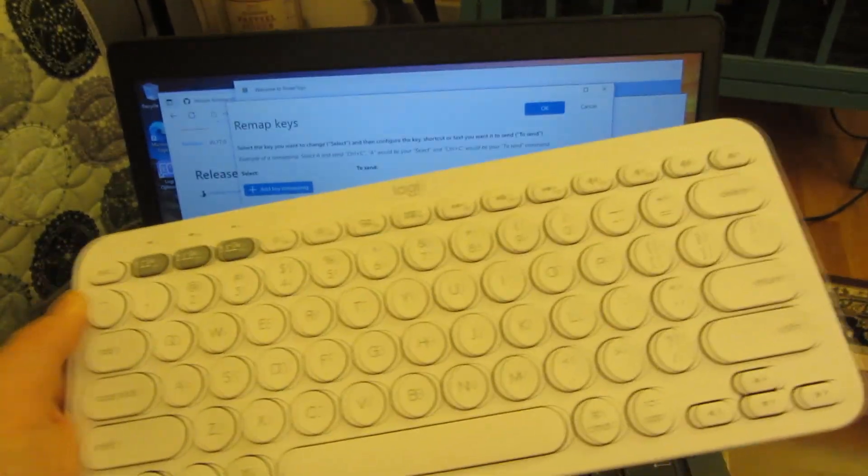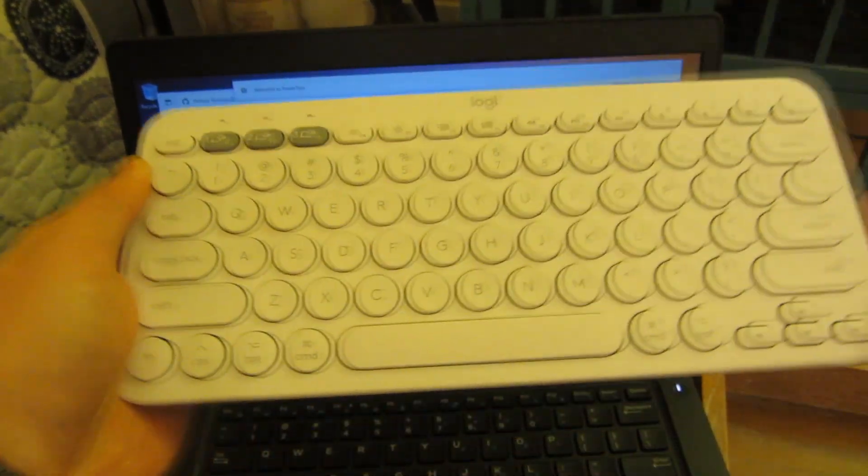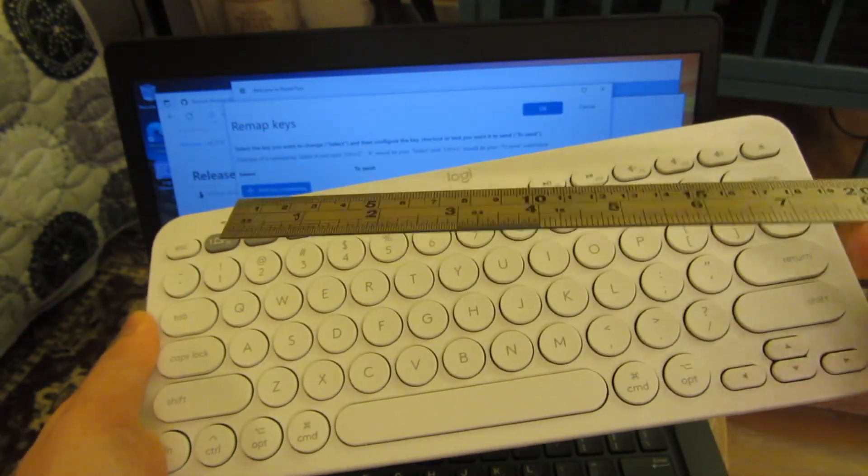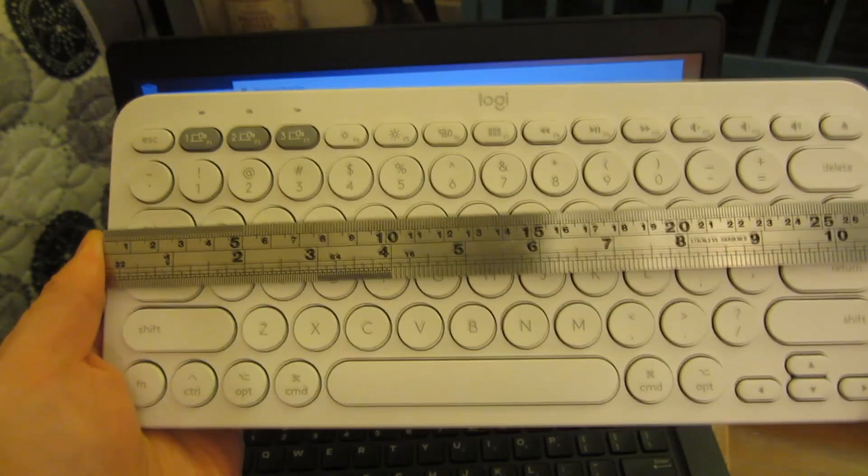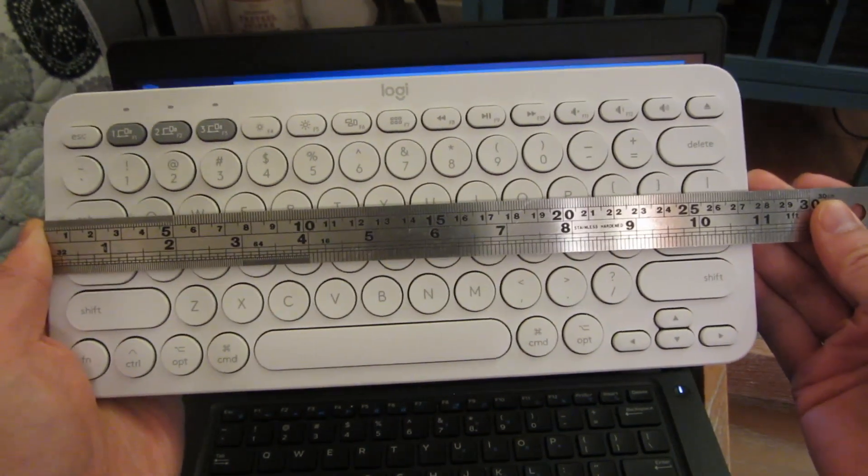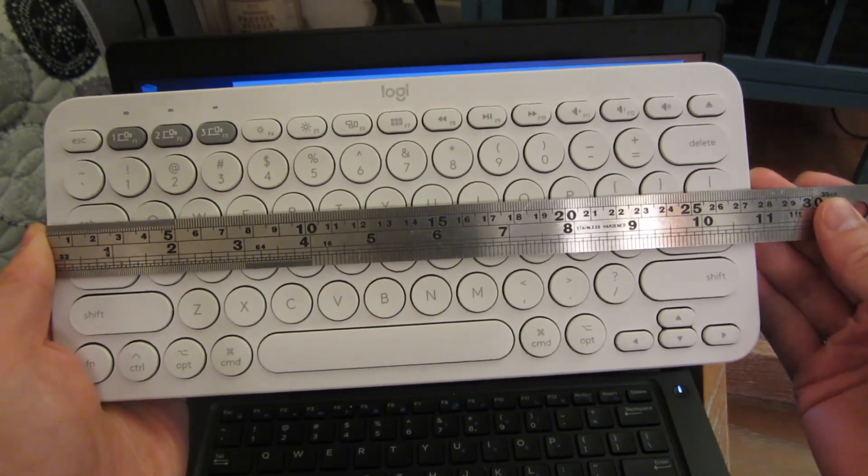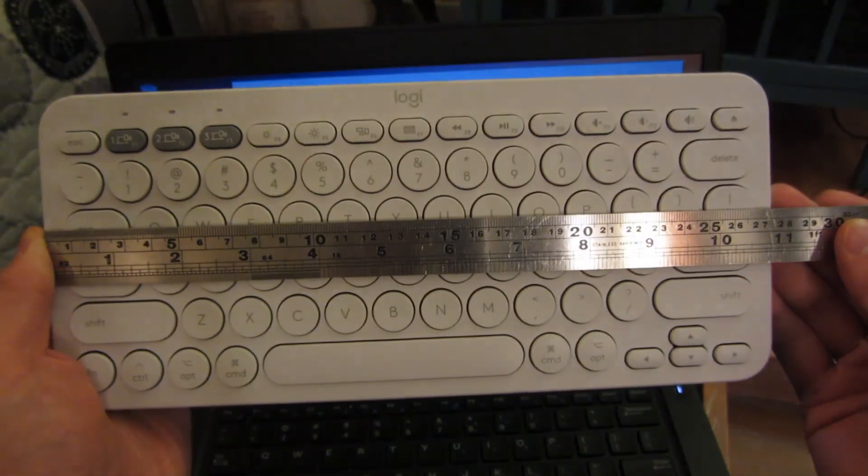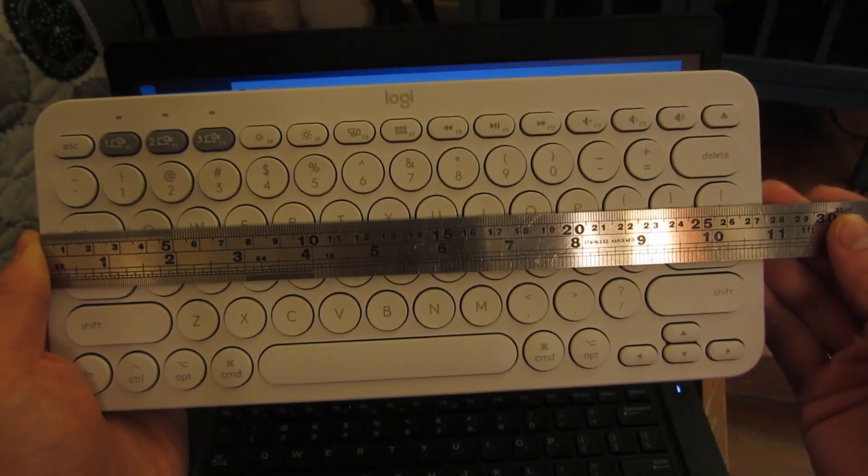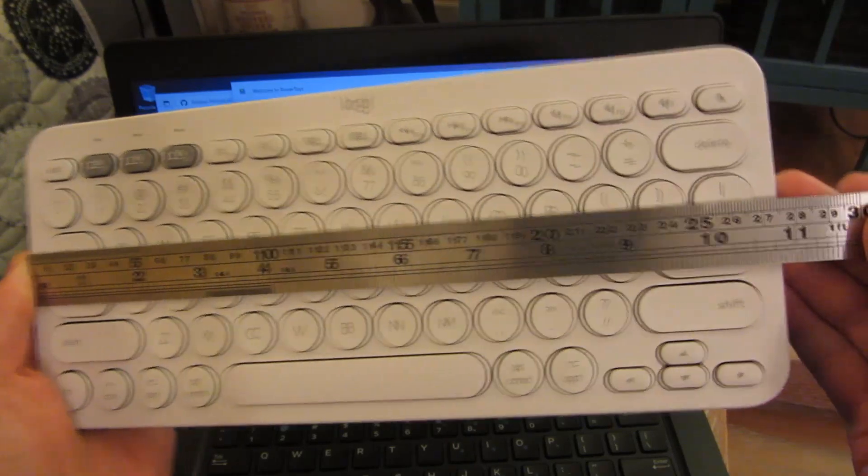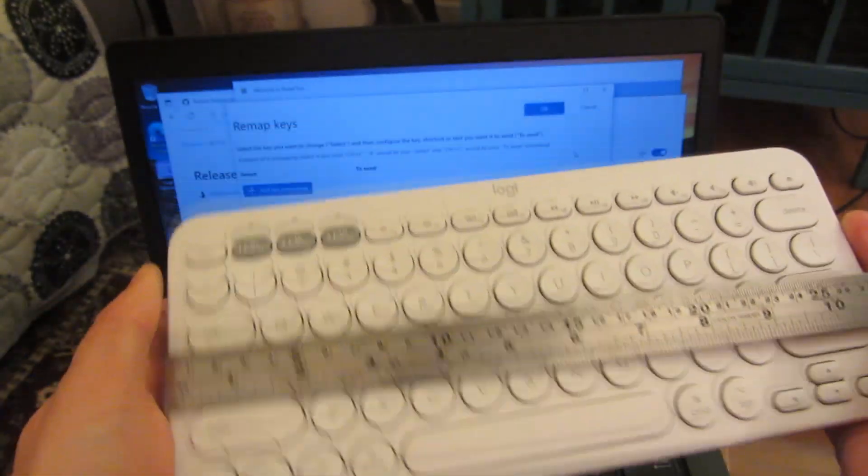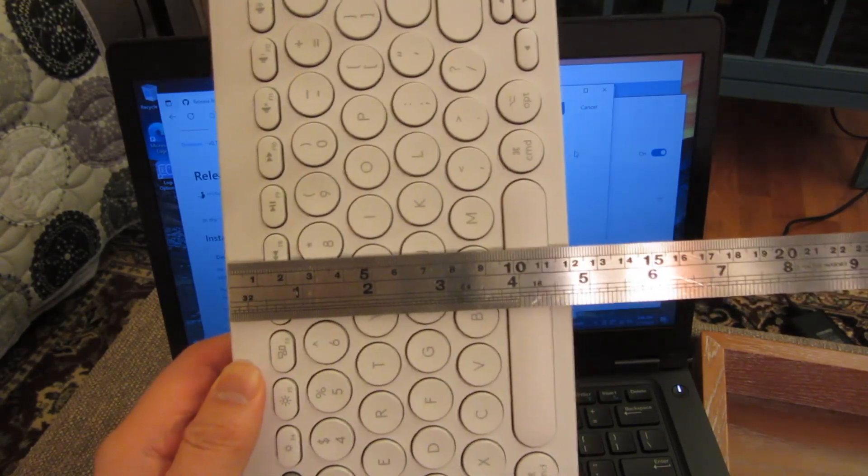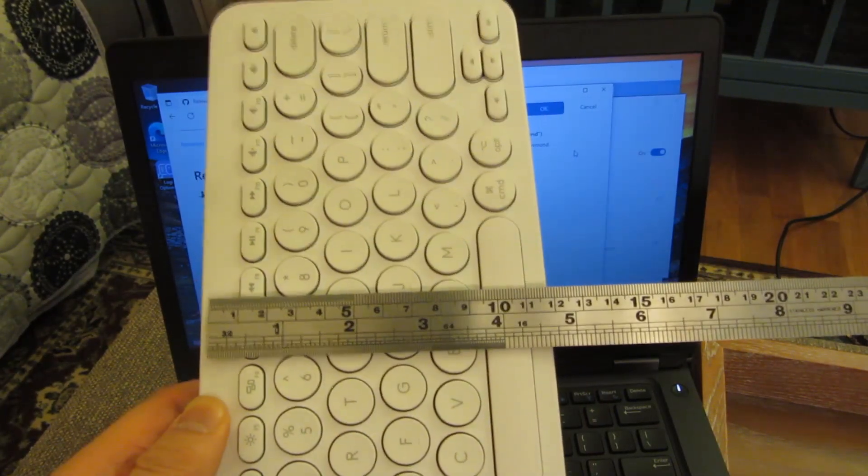And the other thing I wanted to do was basically give you a measurement of the keyboard itself. So the actual size is less than 11 inches. It's 27 and a half centimeters, and it's a little bit over 10 and three-quarters of an inch, but a little bit under 11 inches.